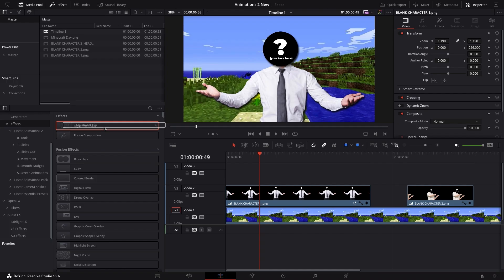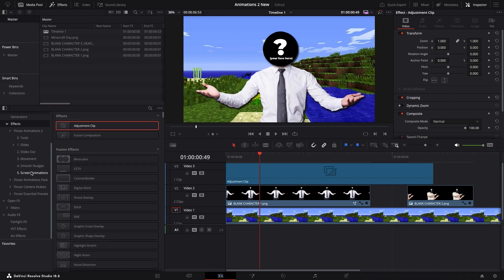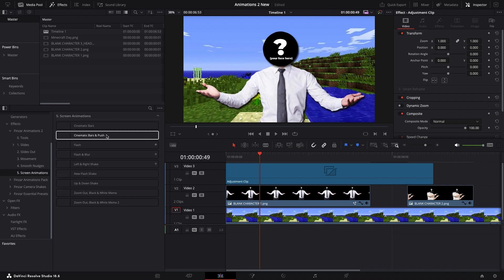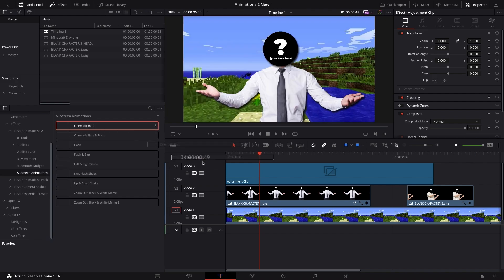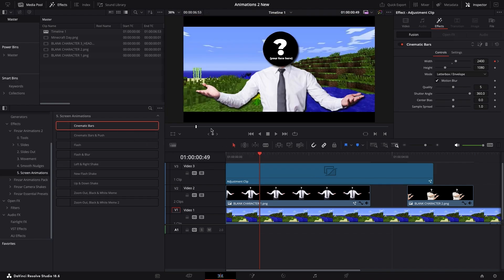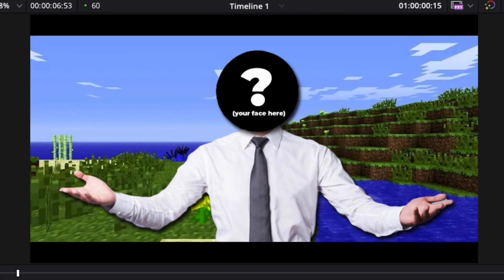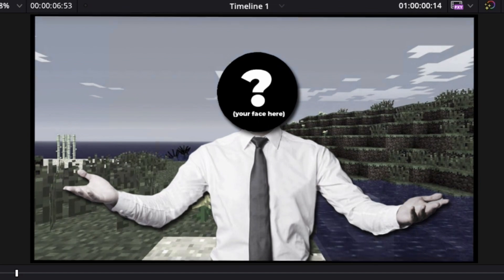And finally, some screen animations, which I'm really proud of and use all the time in my videos. Just create an adjustment layer, and then drag and drop the effects on top.